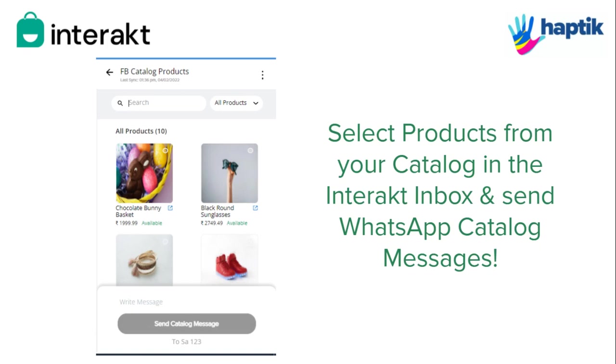After connecting your catalog to Interakt, you can send your products to customers in two ways.